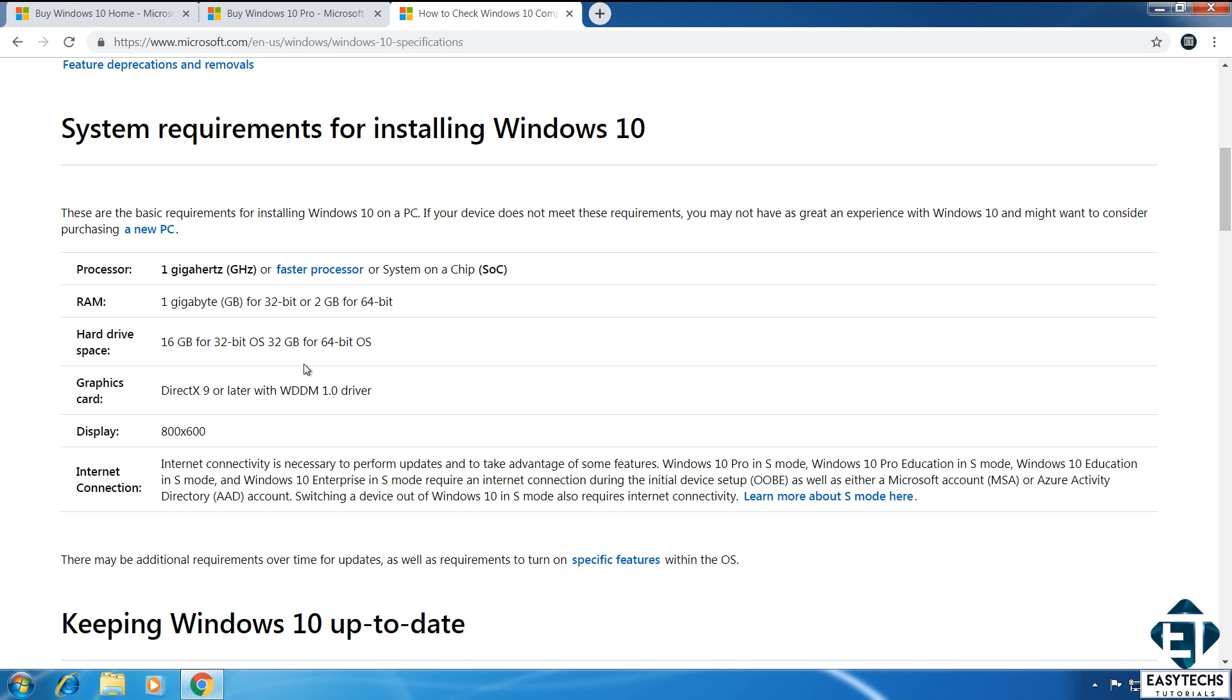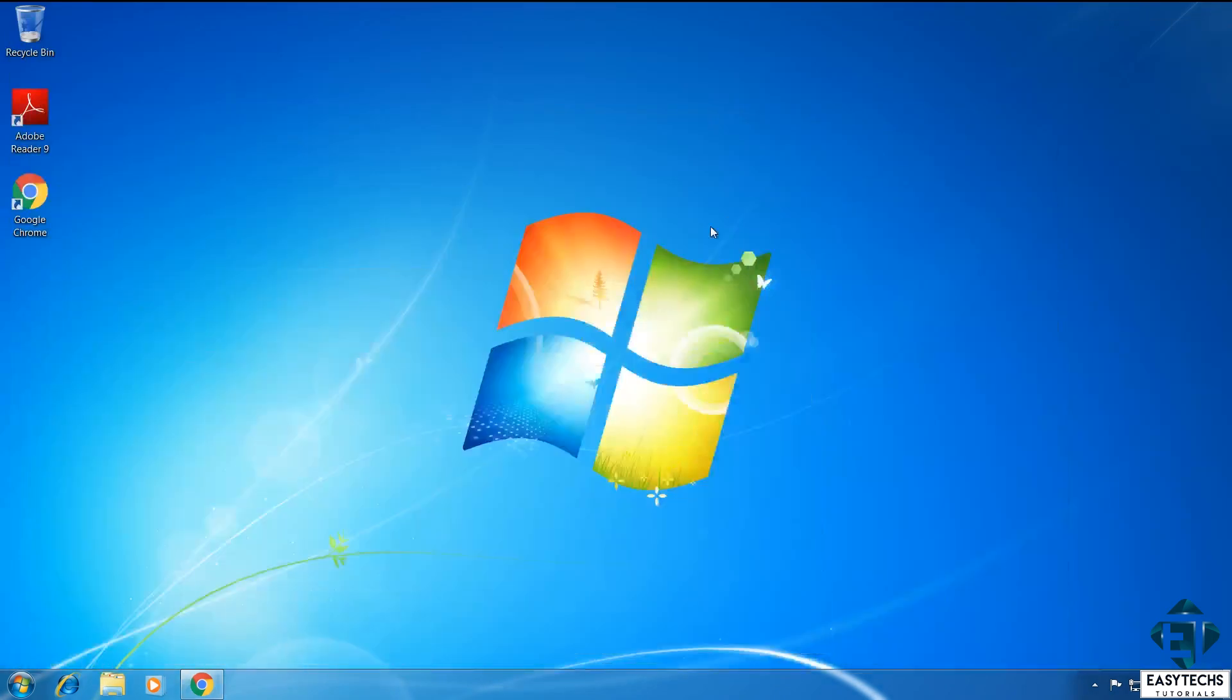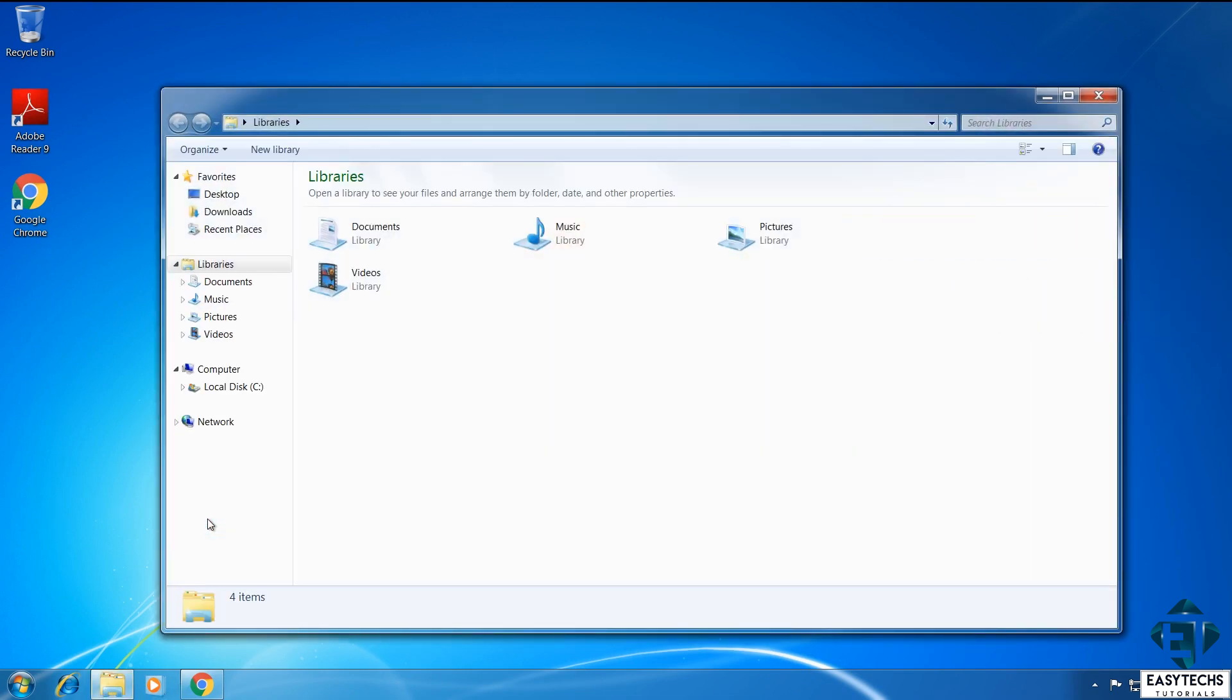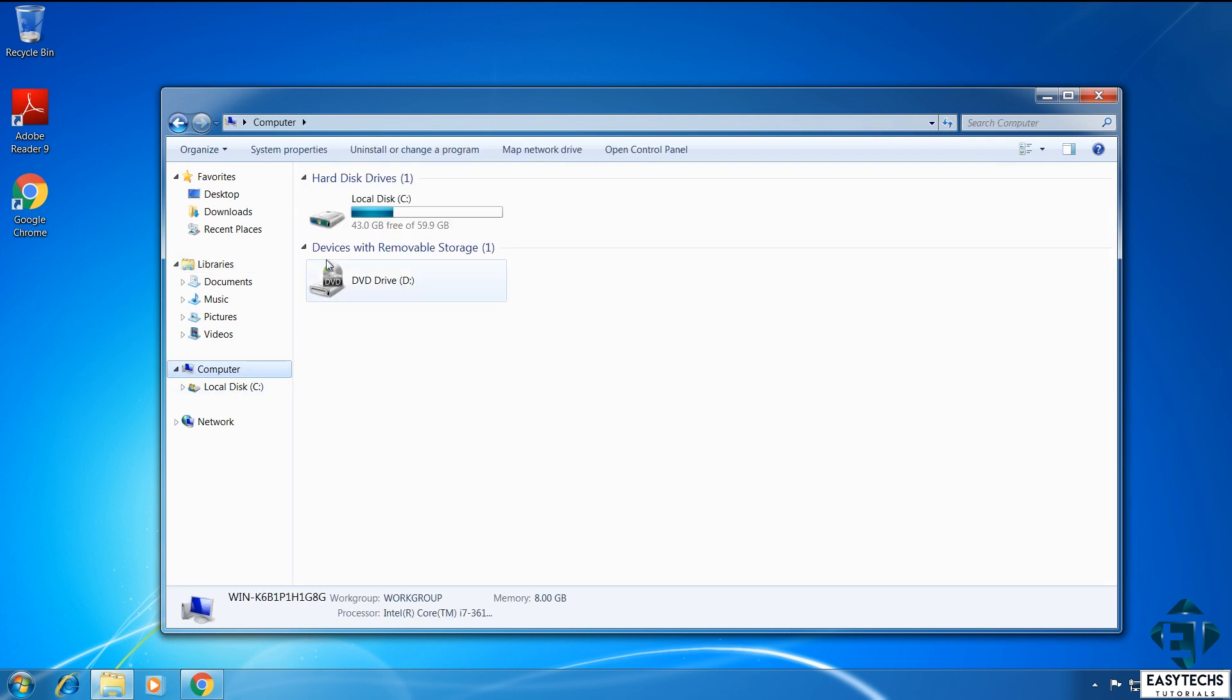However, for the processor and RAM, I will recommend that you double up on these requirements for effective running of Windows 10. So, at least a 1.7GHz processor, a 2GB of RAM for 32-bit or 4GB for 64-bit. With that out of the way, the next thing is to check that you have a licensed Windows 7 or 8.1. To do that, simply go to your computer folder, click on System Properties,